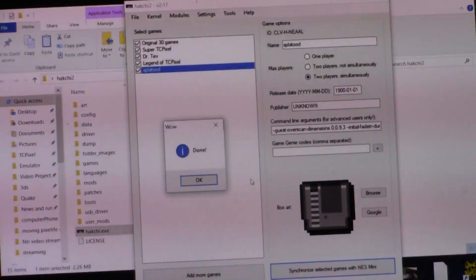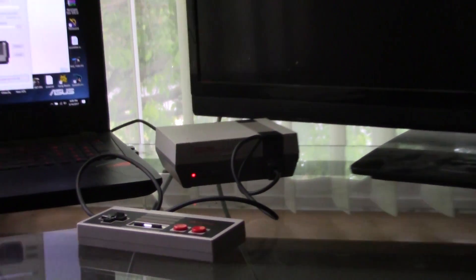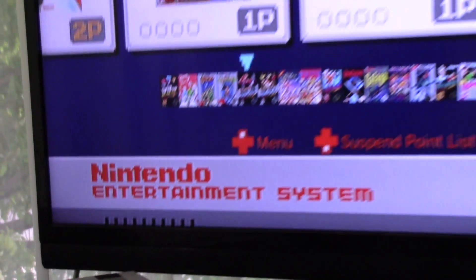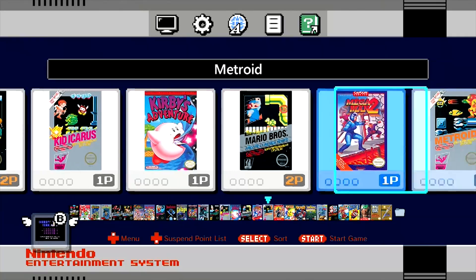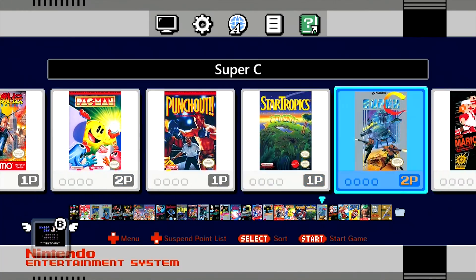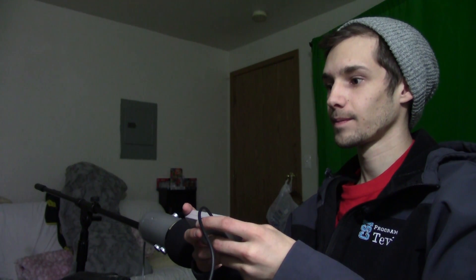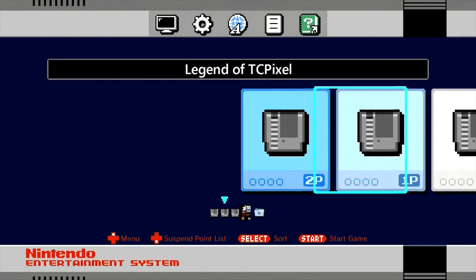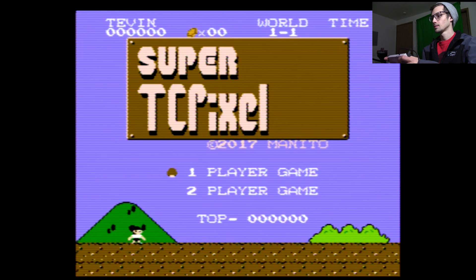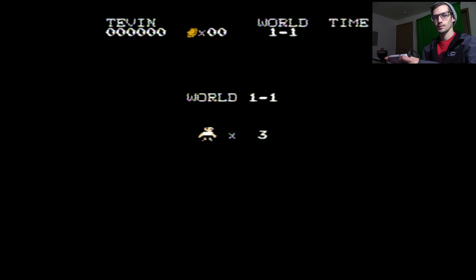Done! Incredible. Are there actual new games on this NES Classic Edition? We're going to find out — nothing yet, we're going to investigate a little further. Wow, that looks really good, this is super cool!